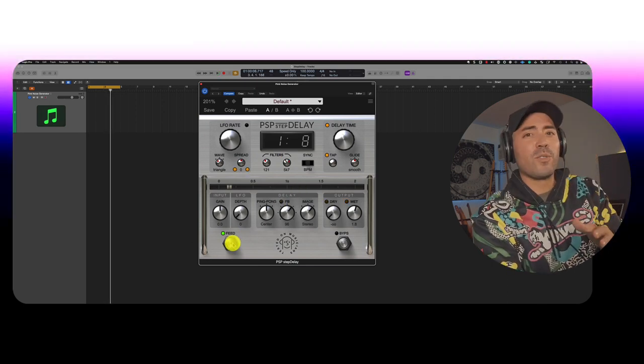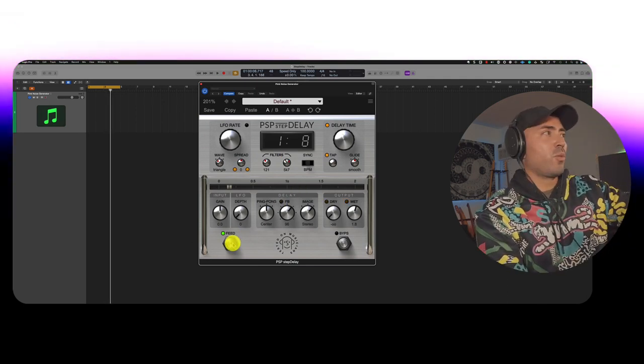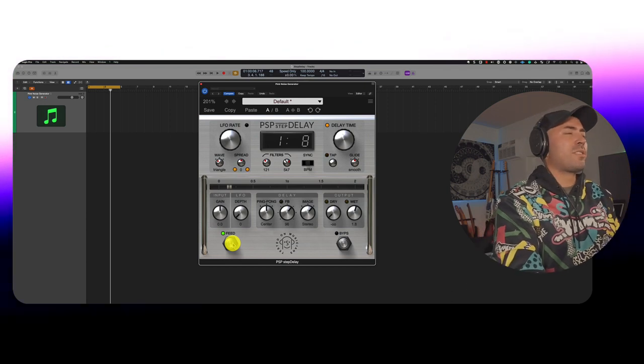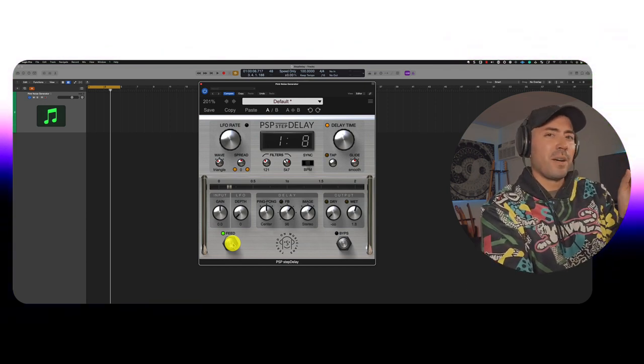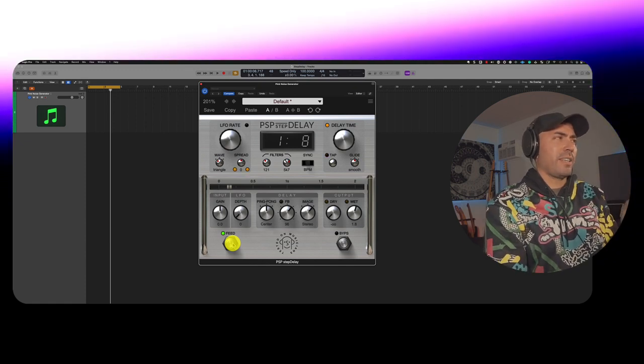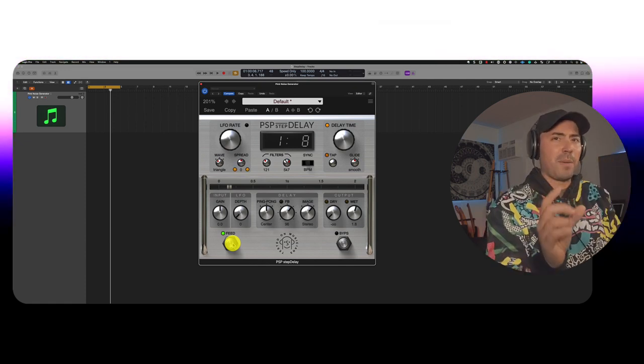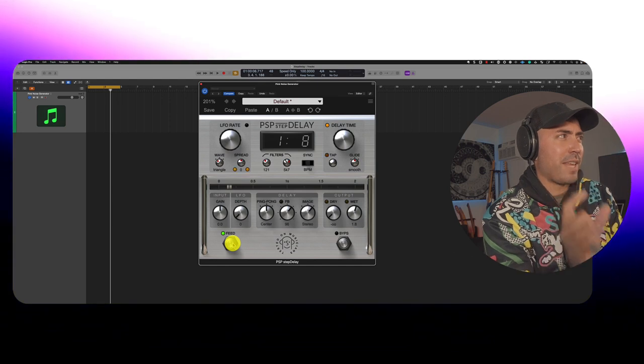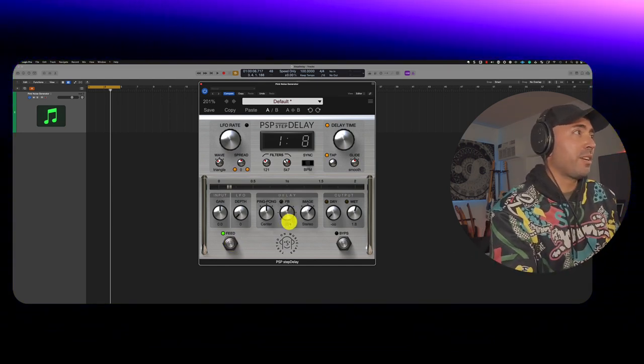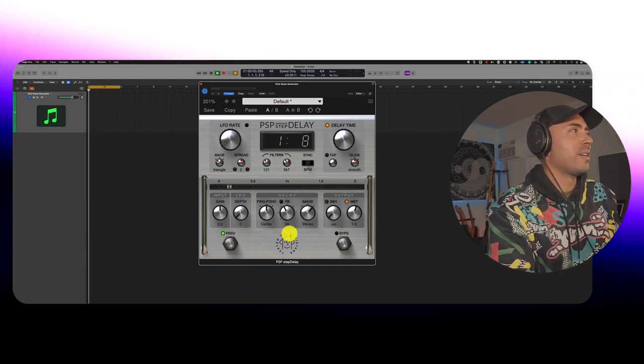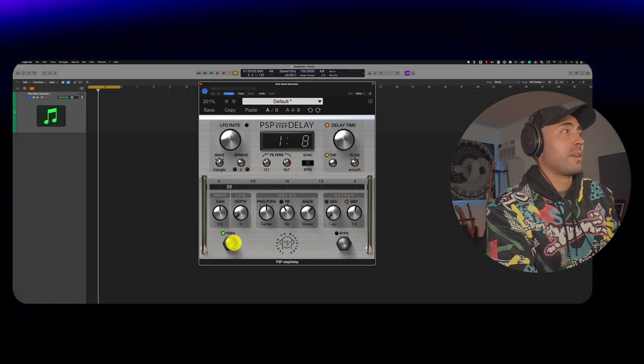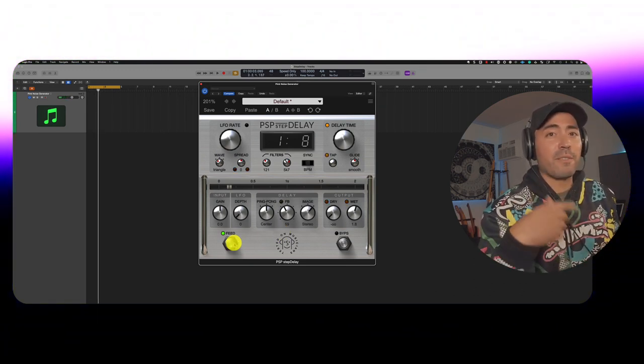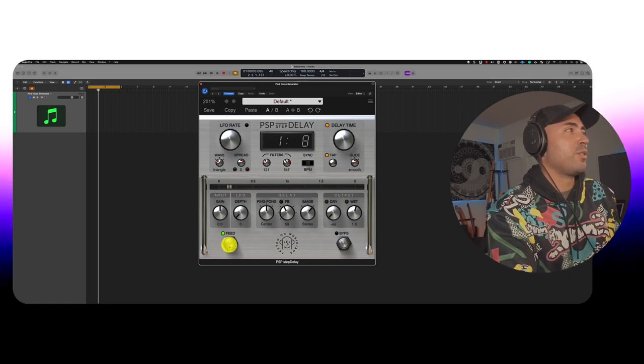Something I also found interesting was this feed button on the lower left. Like if there was ever a time you just didn't want the delay to work, you can actually just have it bypassed. Just for that one second. So it's not like the whole plugin is bypassed. It's just bypassed for that one instance. So for example, here, we're listening to the delay.